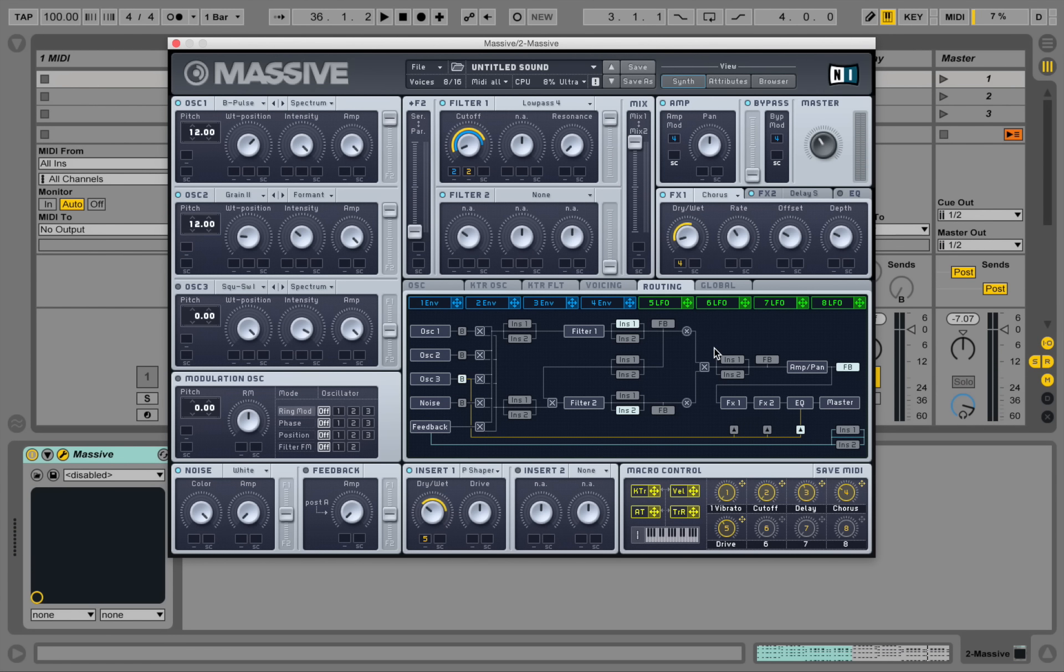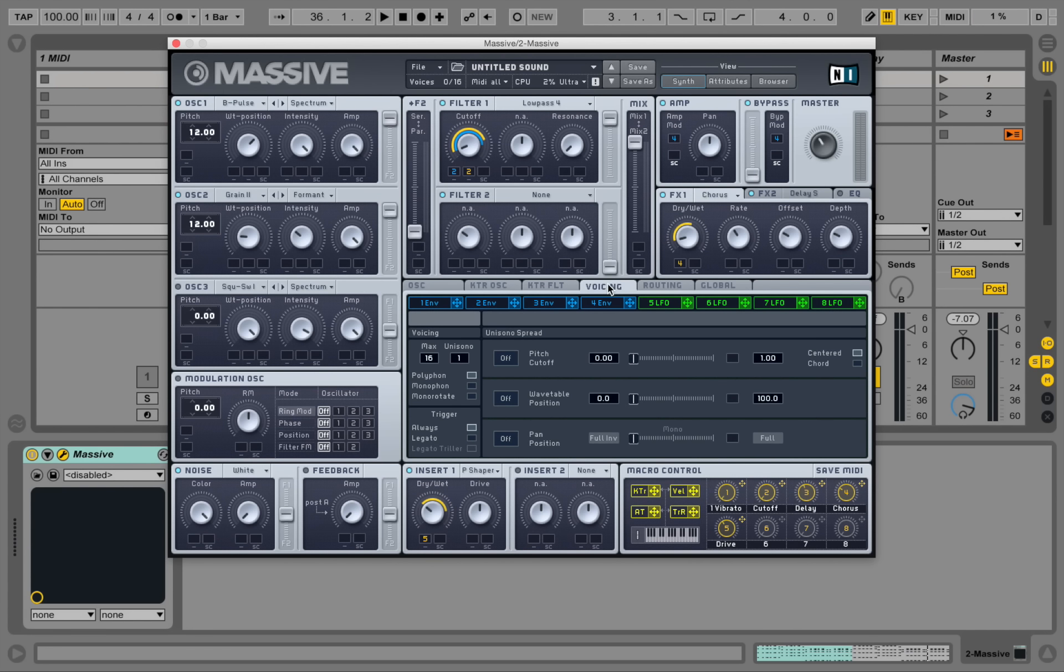Now we have a wider range for our sound. Really cool already. And let's go to the voicing tab here and see what we can do about the stereo spectrum.